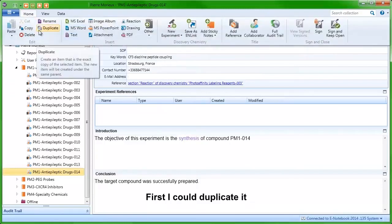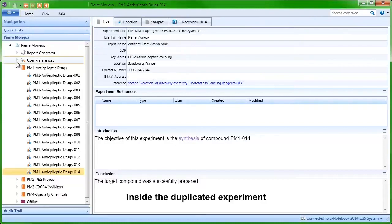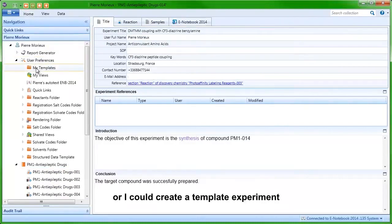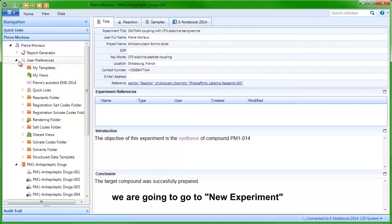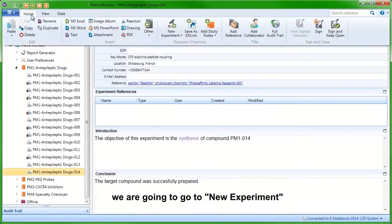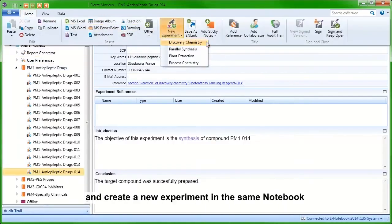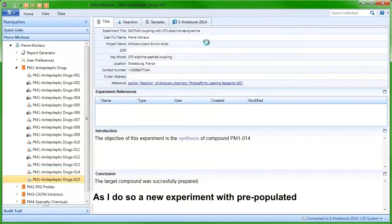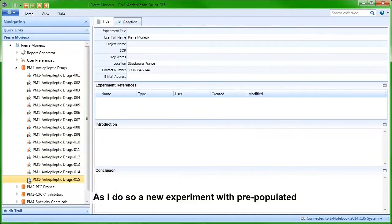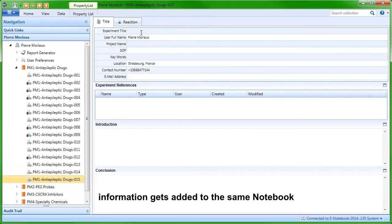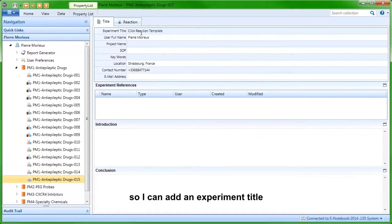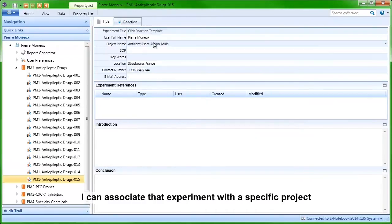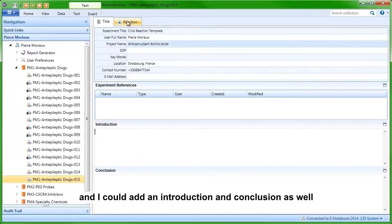First, I could duplicate it and then just change the different masses inside the duplicated experiment, or I could create a template experiment in the folder called 'My Templates'. To show you how to do that, we are going to go to New Experiment and create a new experiment in the same notebook. As I do so, a new experiment with pre-populated information gets added, so I can add an experiment title, associate it with a specific project, and add an introduction and conclusion as well.